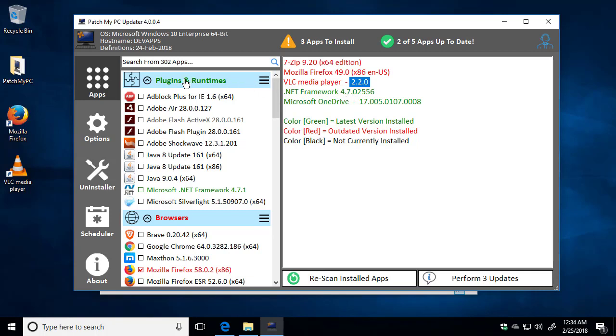On the left side, we have different groups of applications. This is where the applications will actually get checked if you want to install them. Now, by default, if an application is outdated, we automatically check that for you. If it's updated, it's going to just show as green. The headers of the application groups will also determine whether there are any outdated apps within that grouping or whether all the apps are up-to-date.